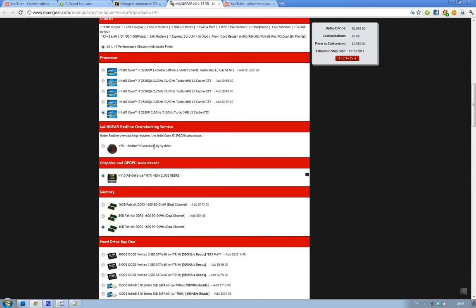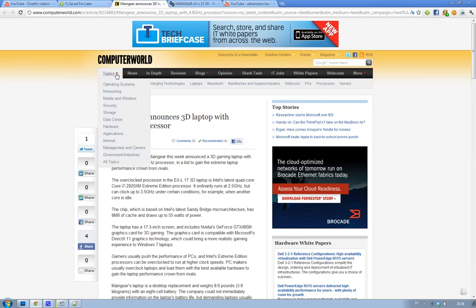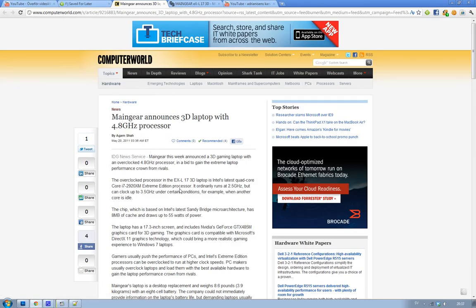It comes with a 2.5GHz processor but you can unlock that to 3.5GHz. That's kind of cool. If you want the most extreme, that's going to cost you an extra 1K dollars. This new Sandy Bridge chip comes with 8MB of cache and it's going to take you 55W of power.